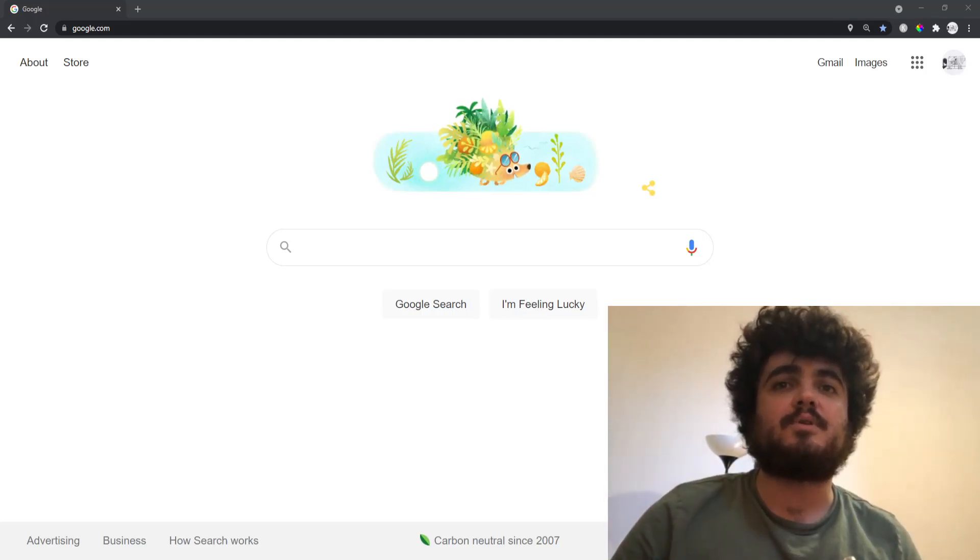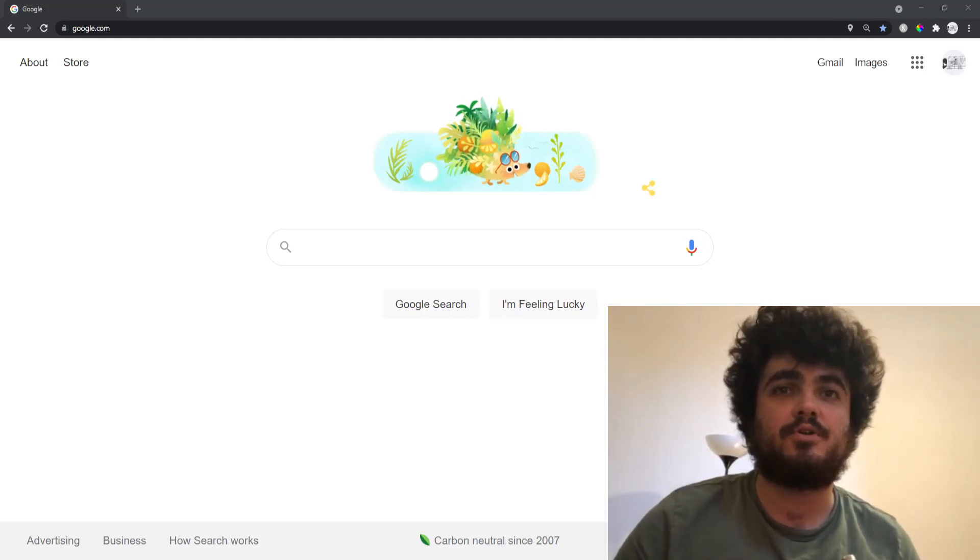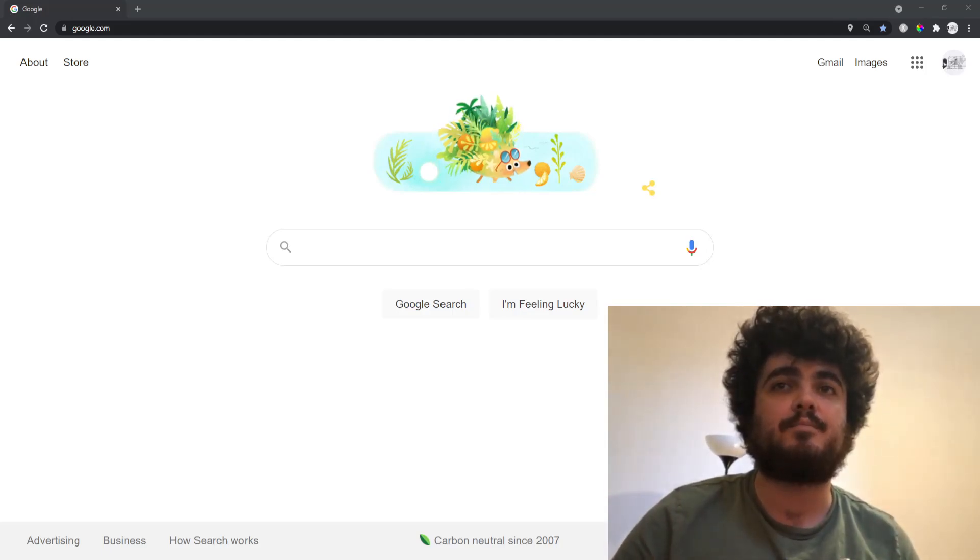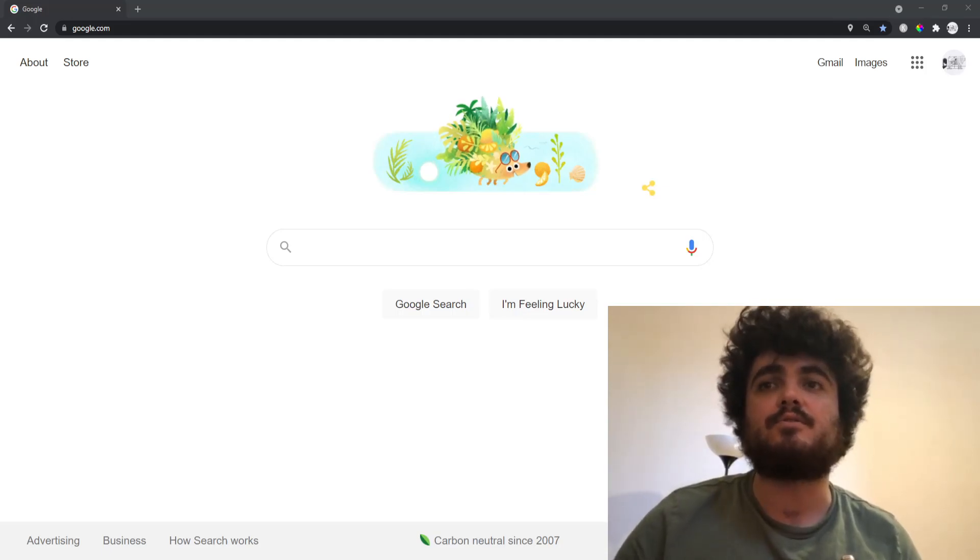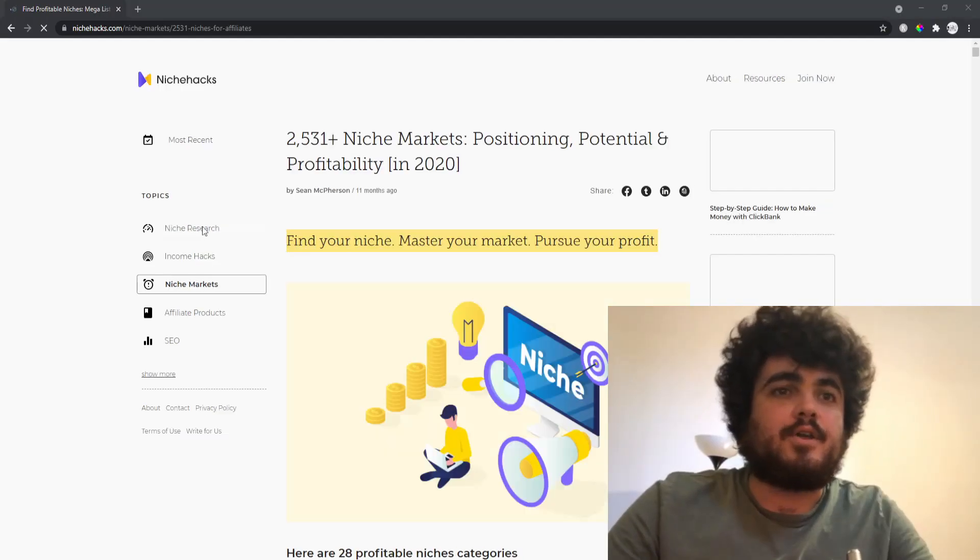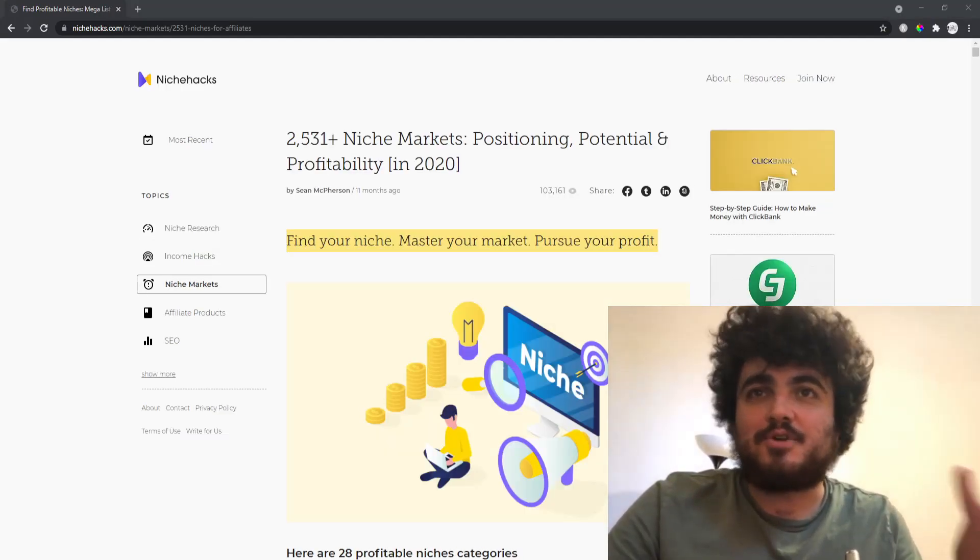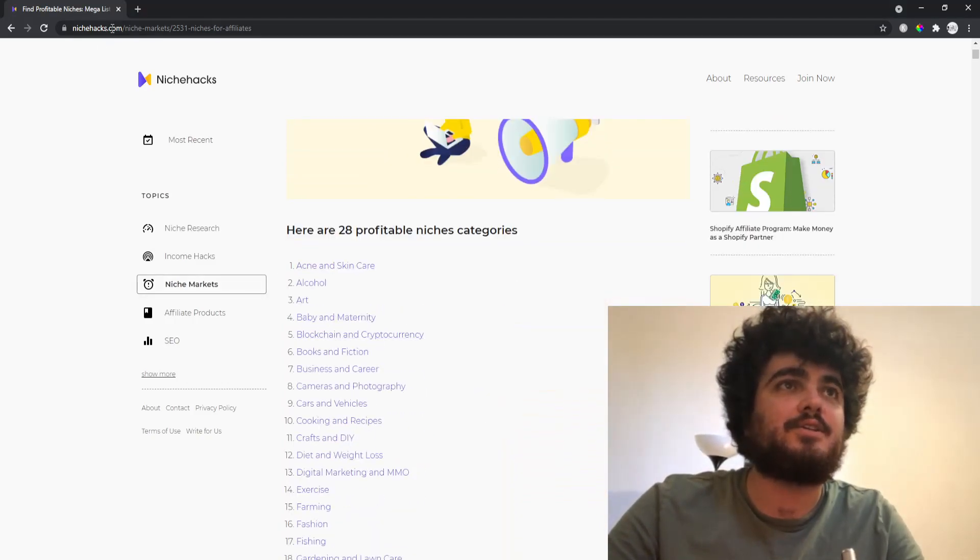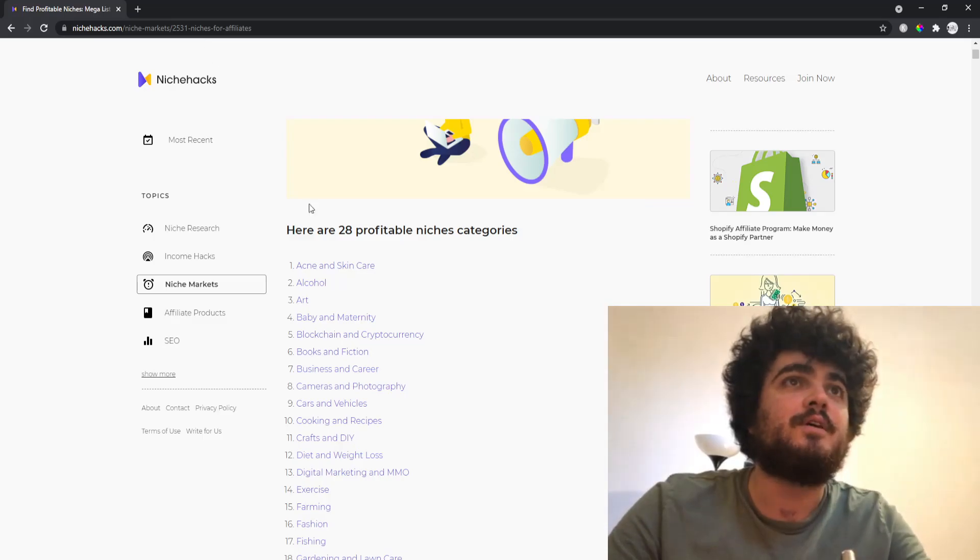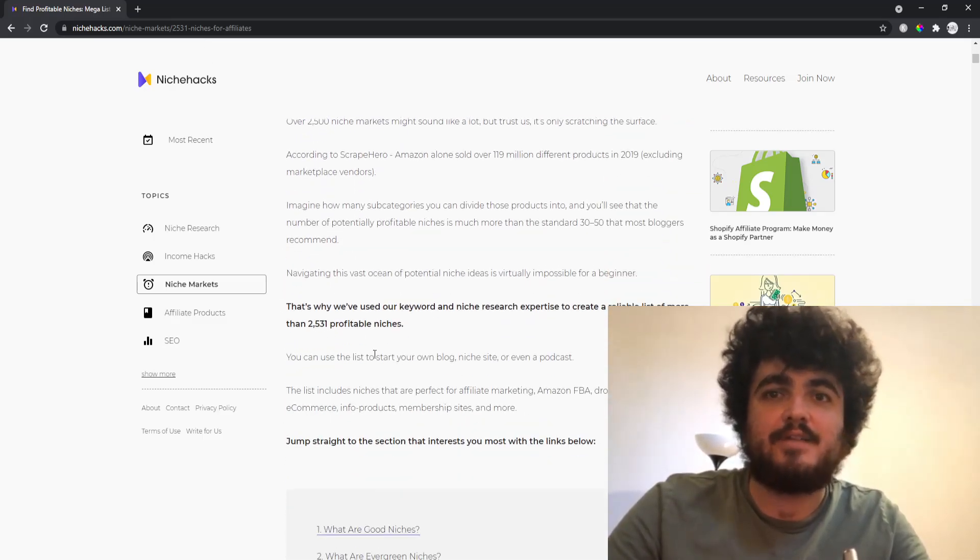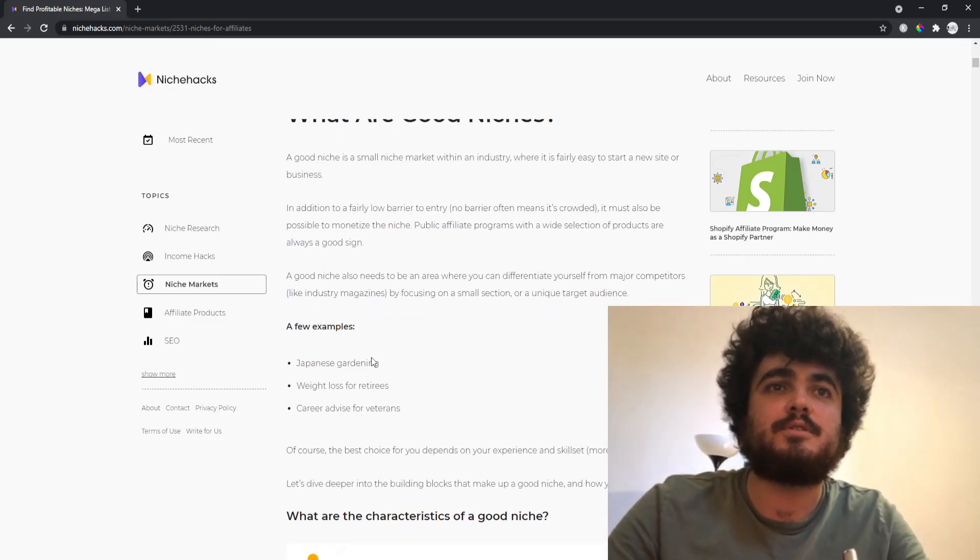So the first thing I'm going to do is pick a niche and show you how I would create a brief for an article. I'm struggling to think of a niche so I'm just going to use this NicheHacks.com 2531 niches for affiliates. I wouldn't actually use this if I was...